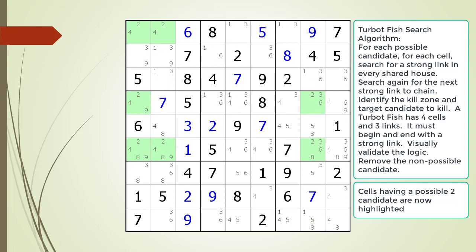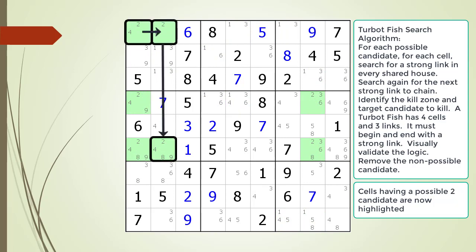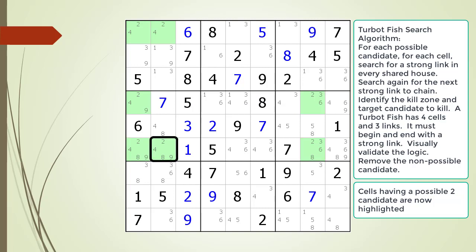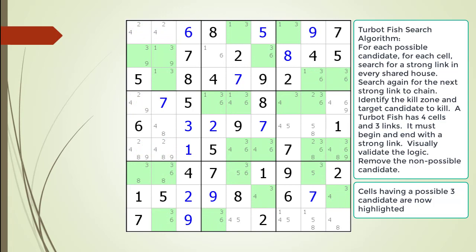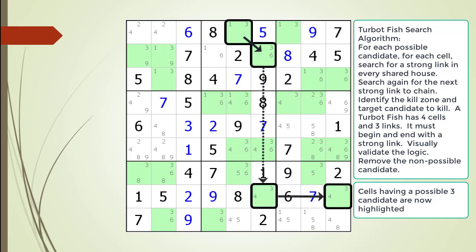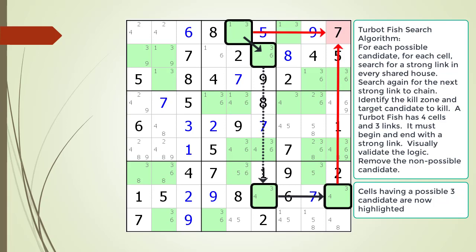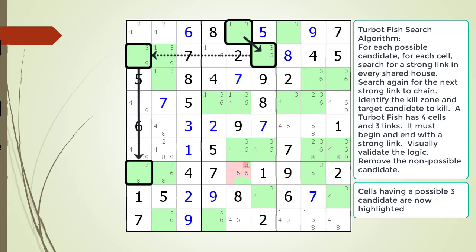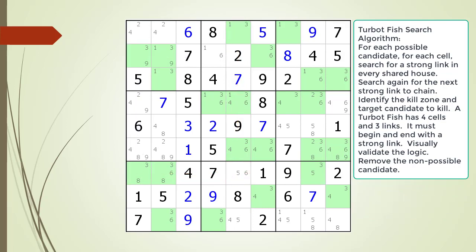Cells having a possible 2 candidate are now highlighted. We continue searching for a valid TurboFish pattern and find one in the puzzle. Next, all the cells having a possible 3 candidate are now highlighted. We continue searching, finding valid TurboFish patterns, but some have no target candidates to kill in the kill zone. We continue searching and this time we find what we are looking for — a valid TurboFish pattern with a target candidate to kill in our kill zone. We visually validate the logic and remove the non-possible candidate from the puzzle.